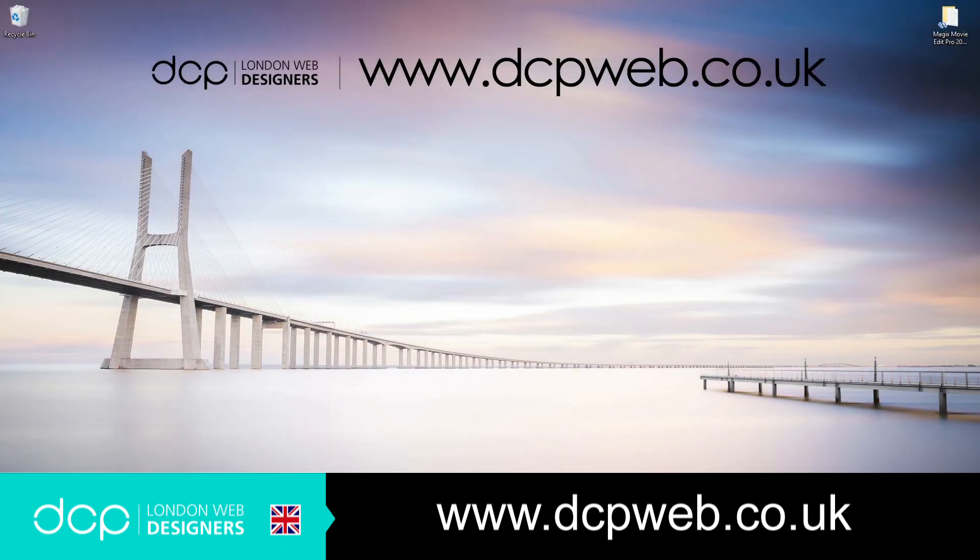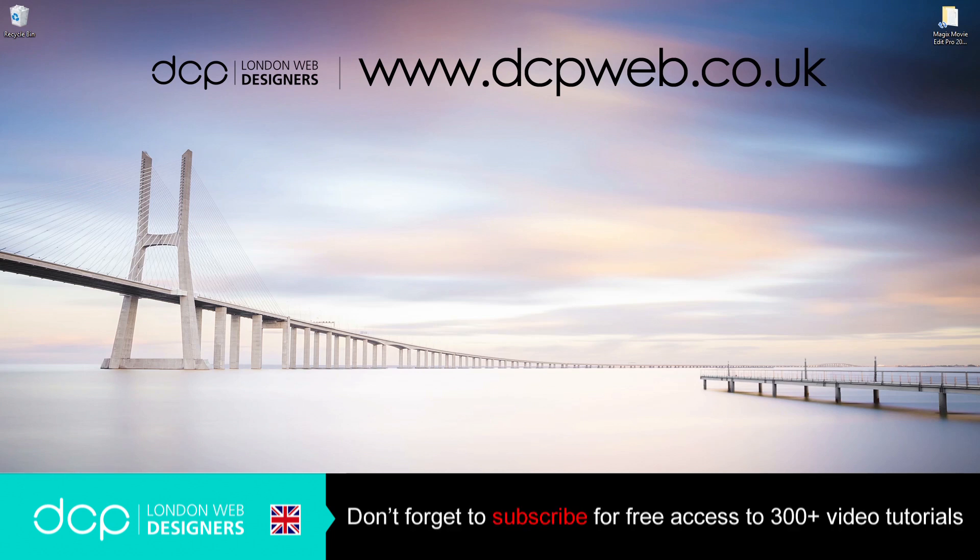Hi and welcome to this DCP web tutorial. In today's tutorial I'm going to show you how to use the Mask Generator in Magix Movie Edit Pro 2019.